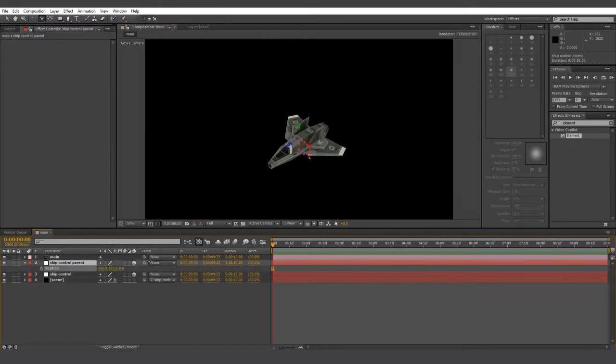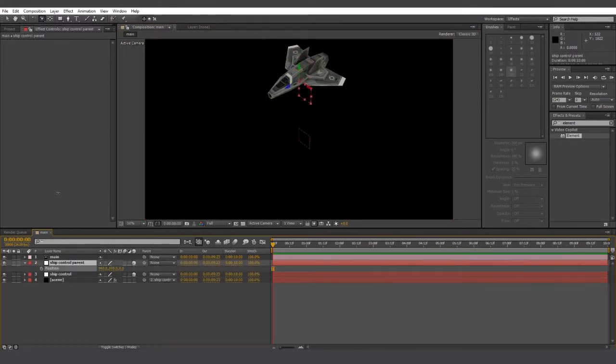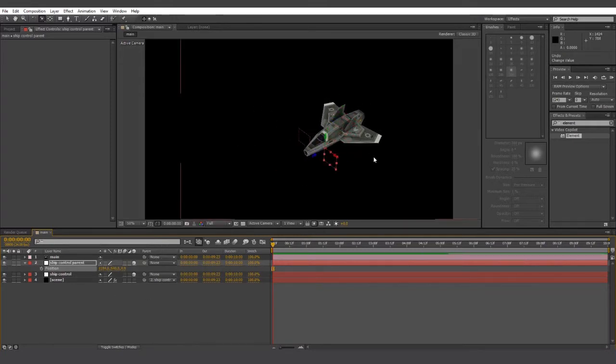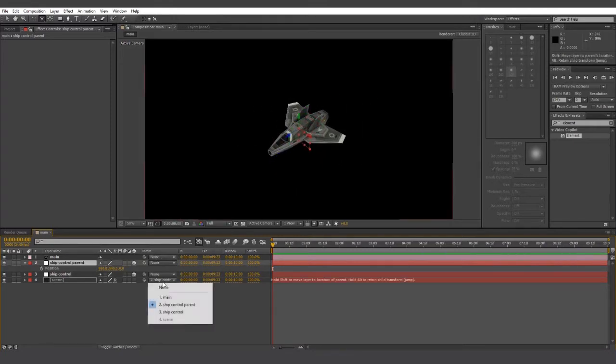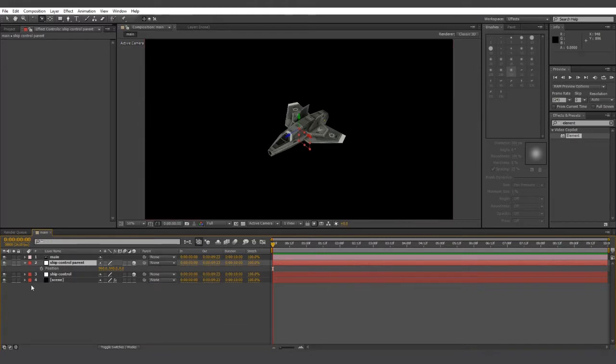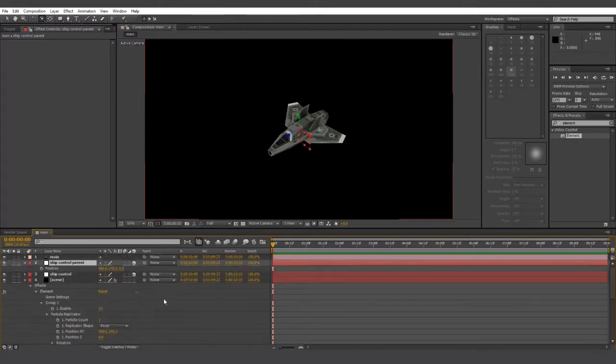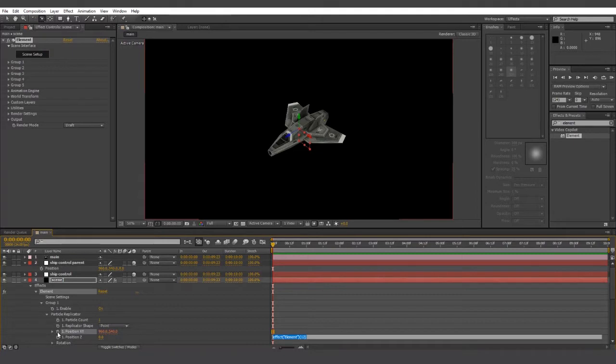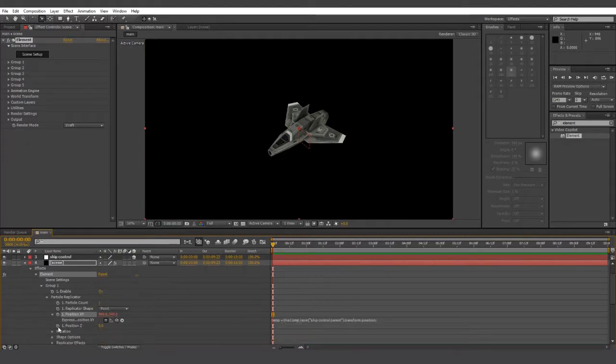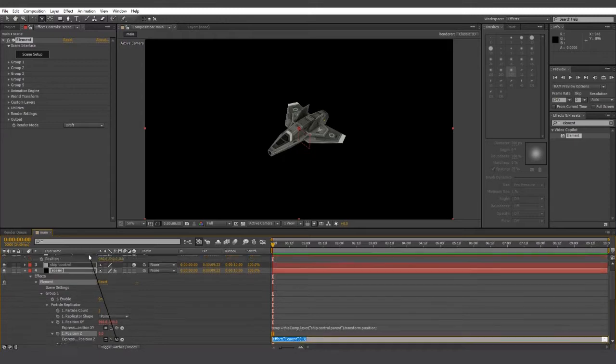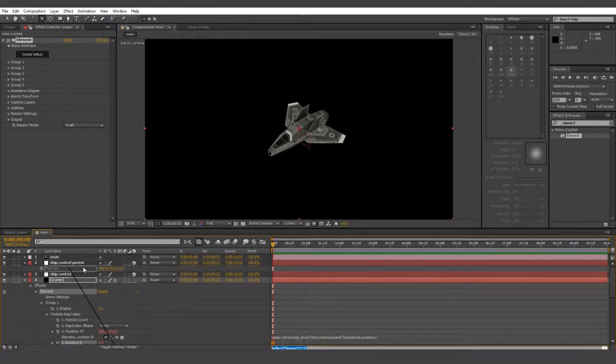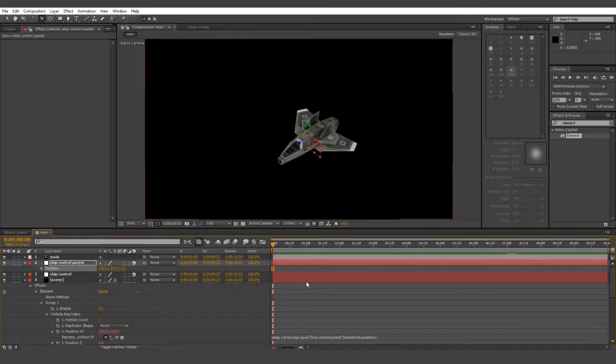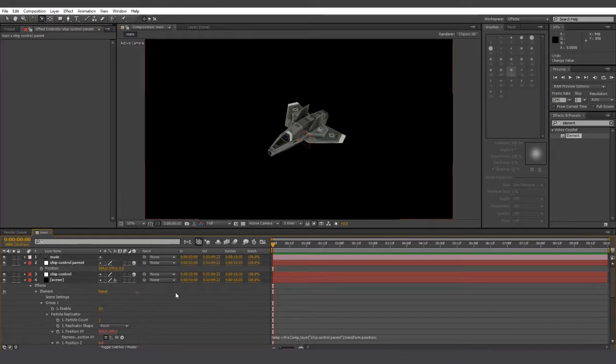However, we can't just parent scene to ship control, as you can see. What we need to do is get the ship to use the same positional values as the null object. To do this, we're going to go into group 1, which is the group that our ship is in. Go to particle replicator. We're going to make sure we can see the position of the ship control parent. Alt click on the stopwatch for position XY. And we're going to use the pick whip to drag it onto the ship control parent's position. And we're going to do the same for ship position Z, specifically on the third value of the position. And now it should quite happily move around with the null object.